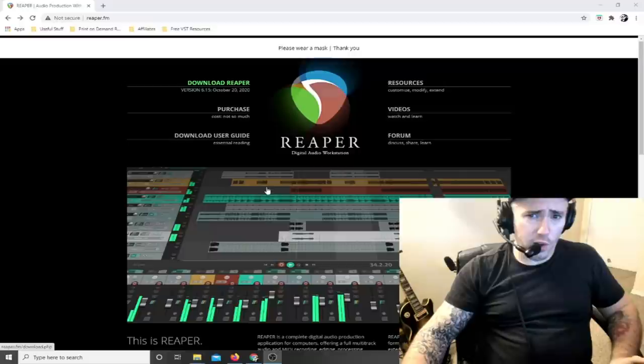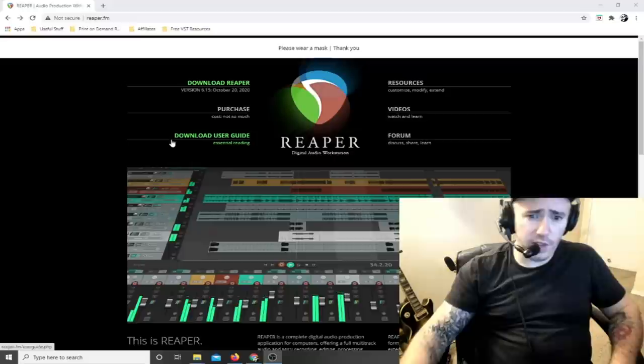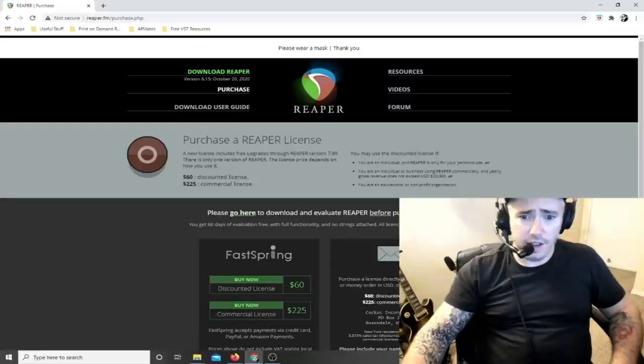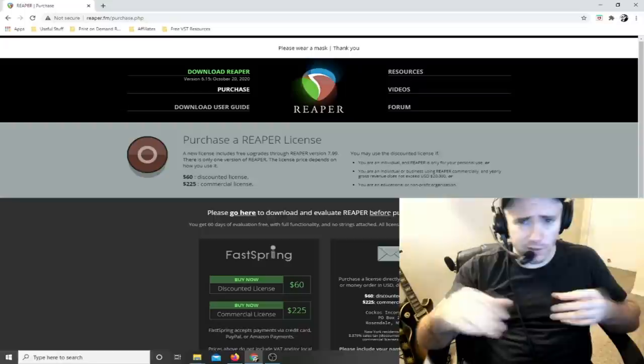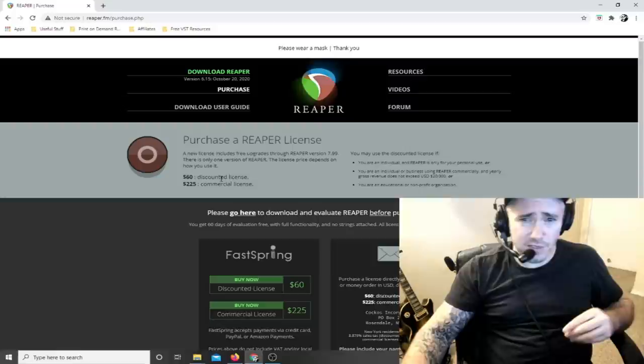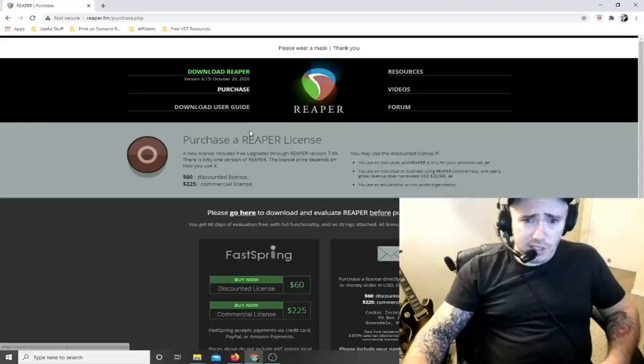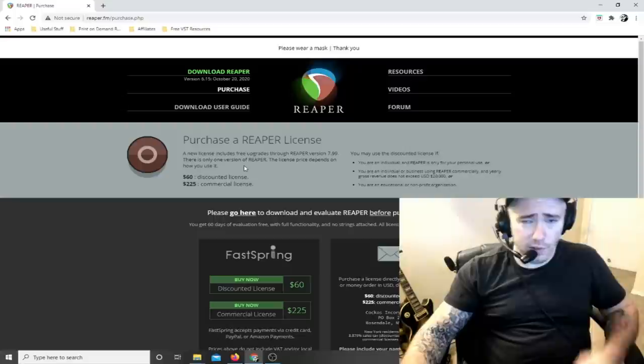The first thing you're going to need is Reaper, the digital audio workstation we're going to be using throughout this tutorial. You can download it right from their website at Reaper.fm - I'll post links to everything I use in this tutorial below this video. Go to 'purchase and download your evaluation before purchasing' - you can download the program and try it out for as long as you want. If you like it, you pay the 60 bucks. It's a one-time fee. I highly recommend it.